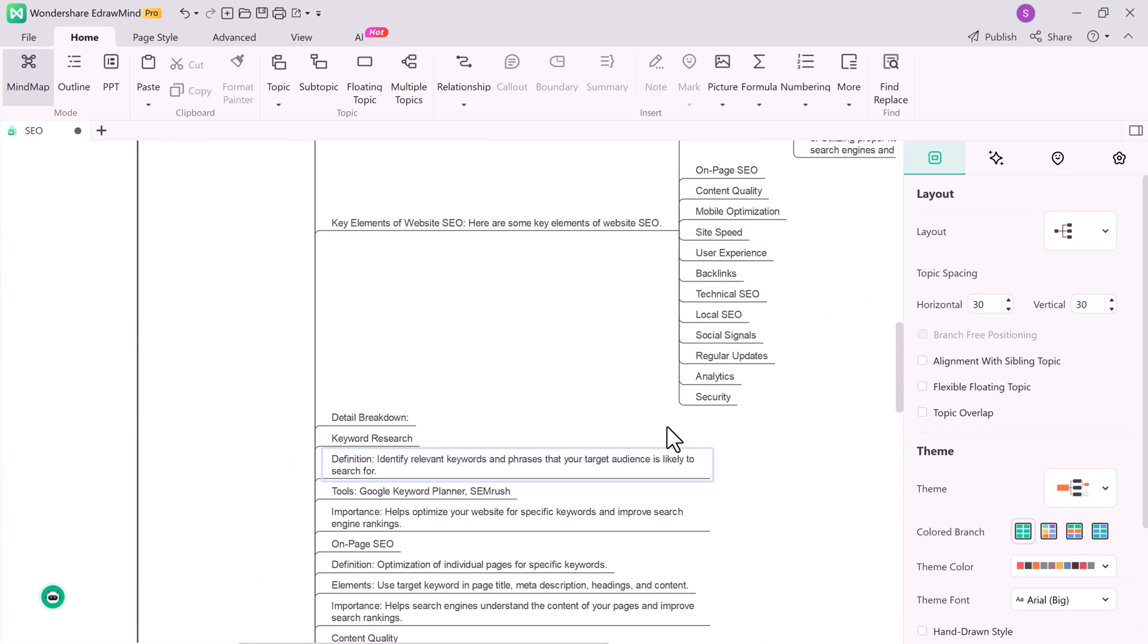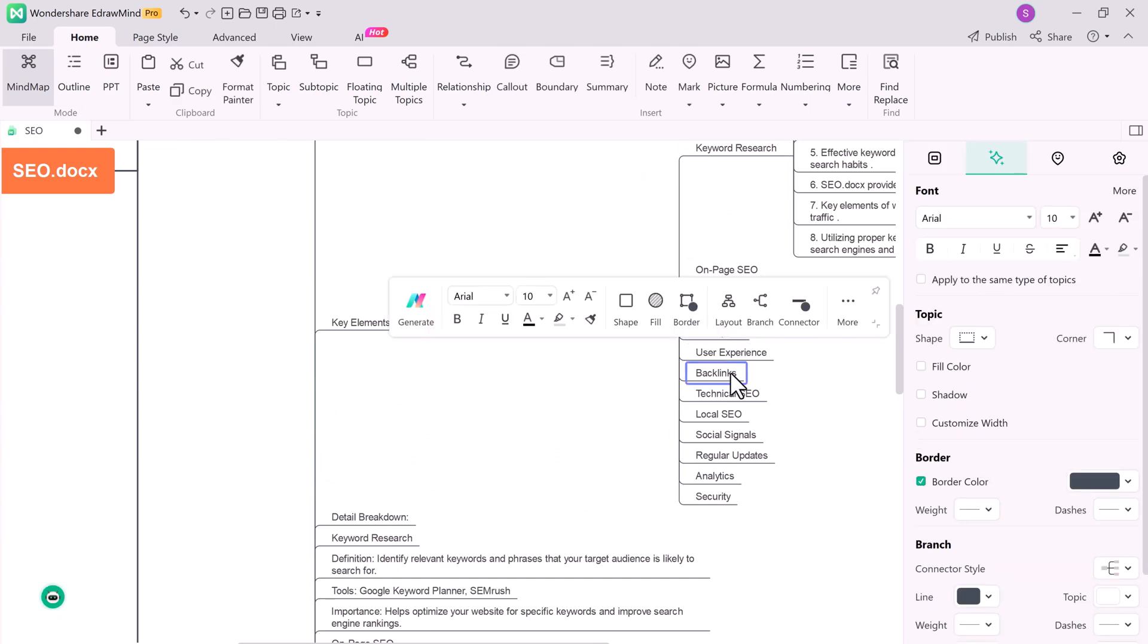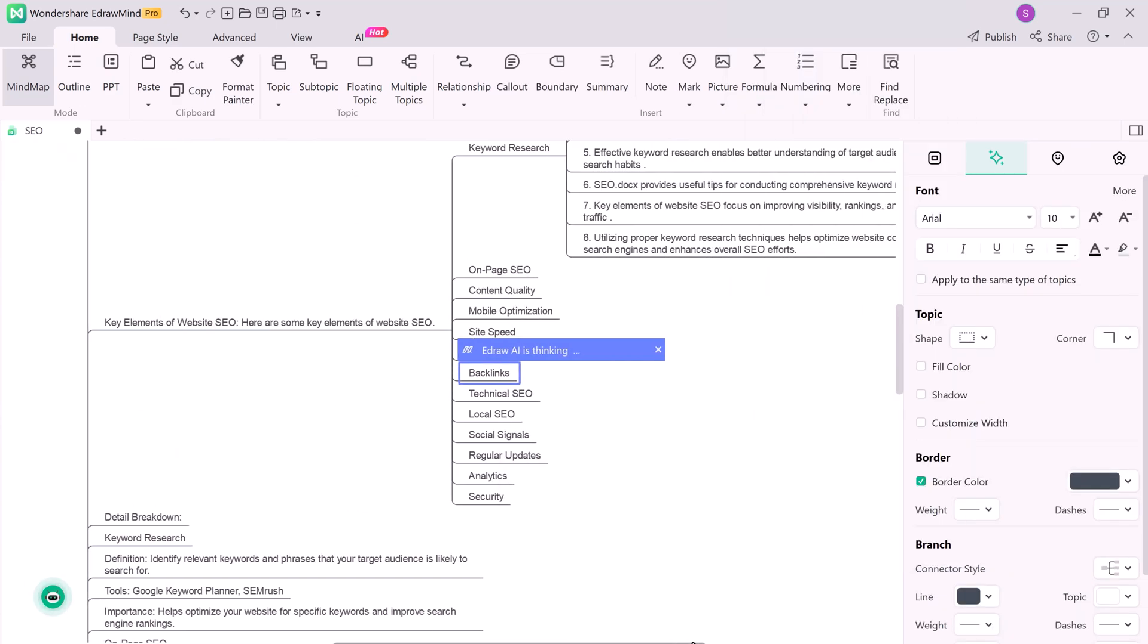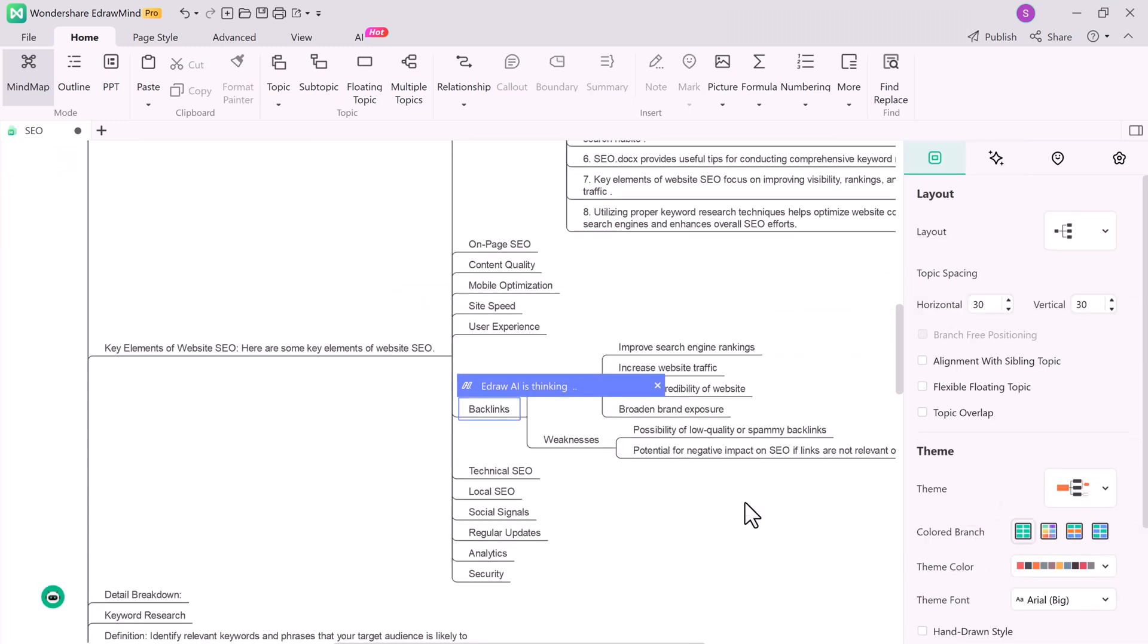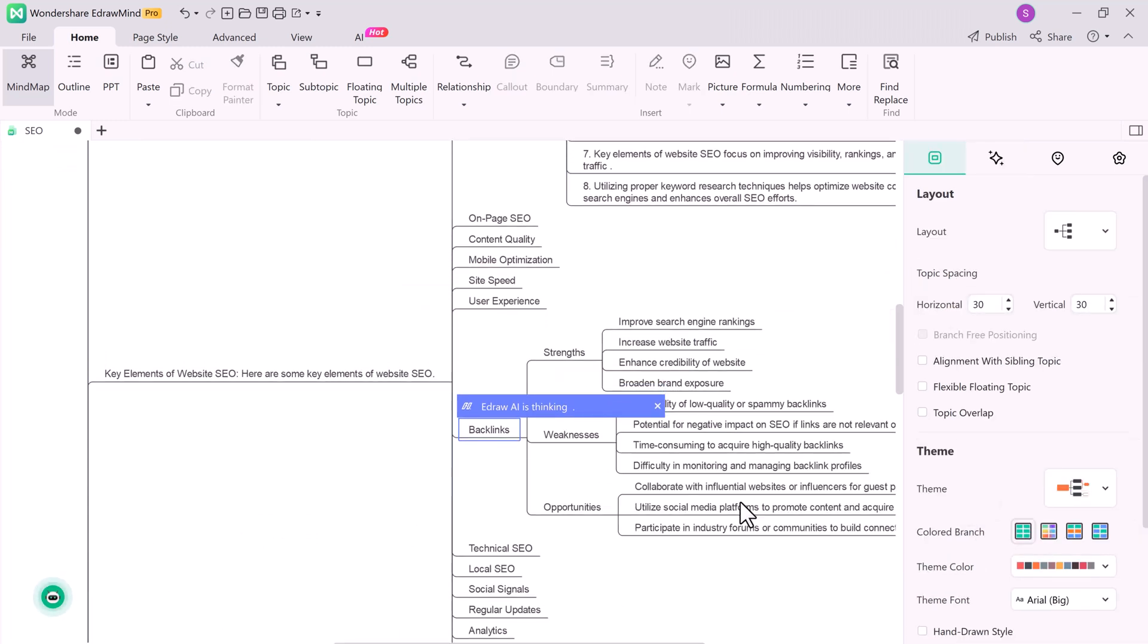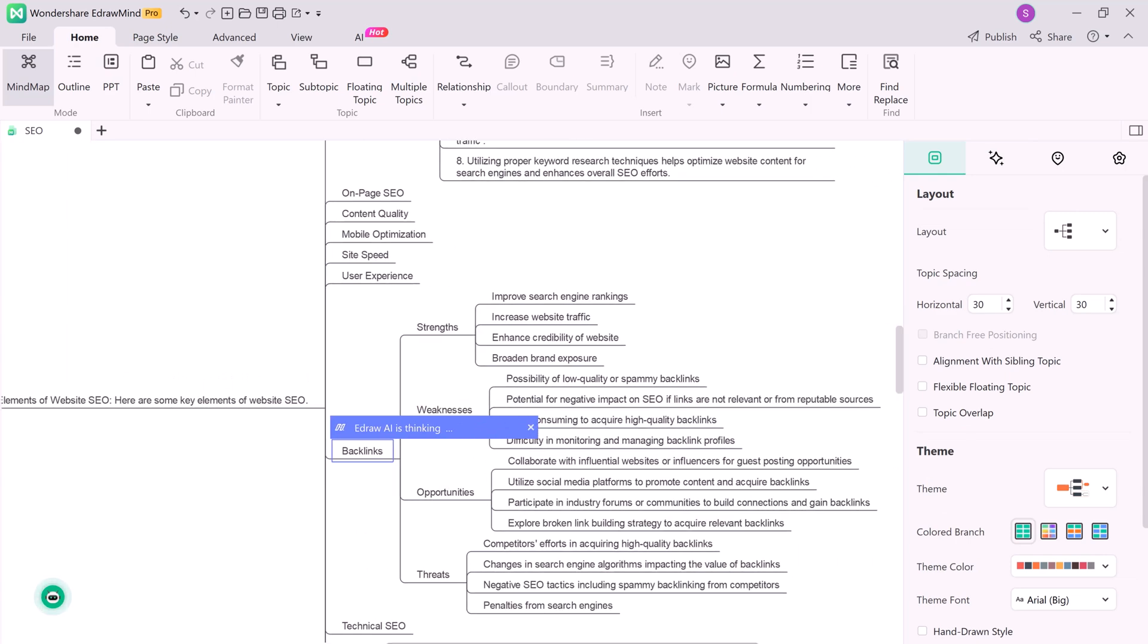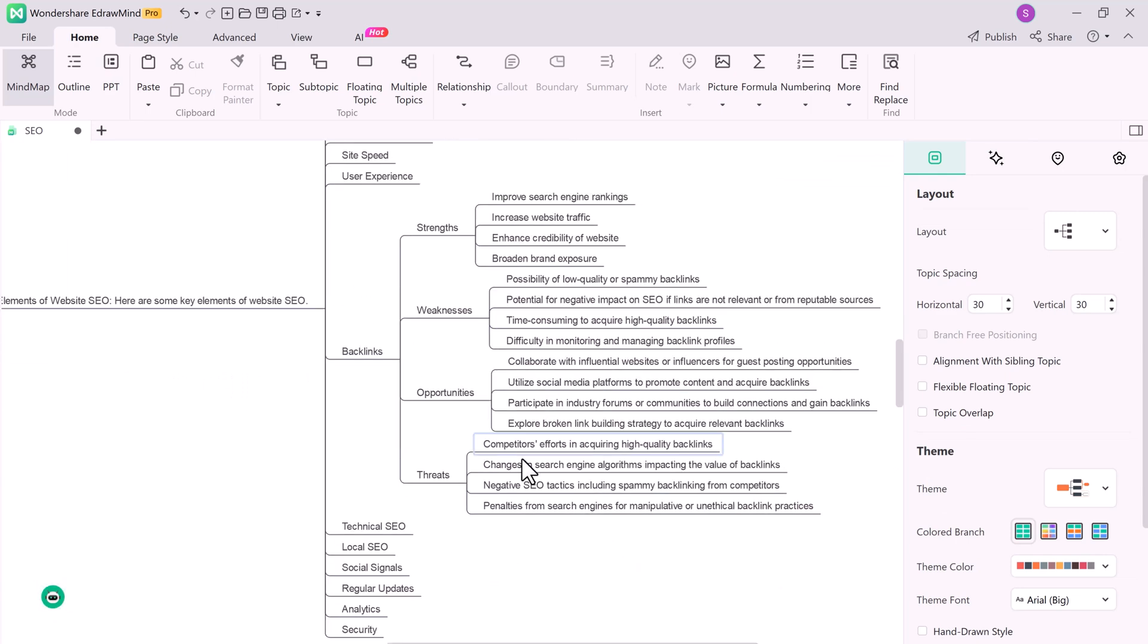eDraw Mind also includes a SWOT analysis tool, which is fantastic for businesses and decision makers. You can easily add strengths, weaknesses, opportunities, and threats to your mind map and use it to make well-informed decisions.